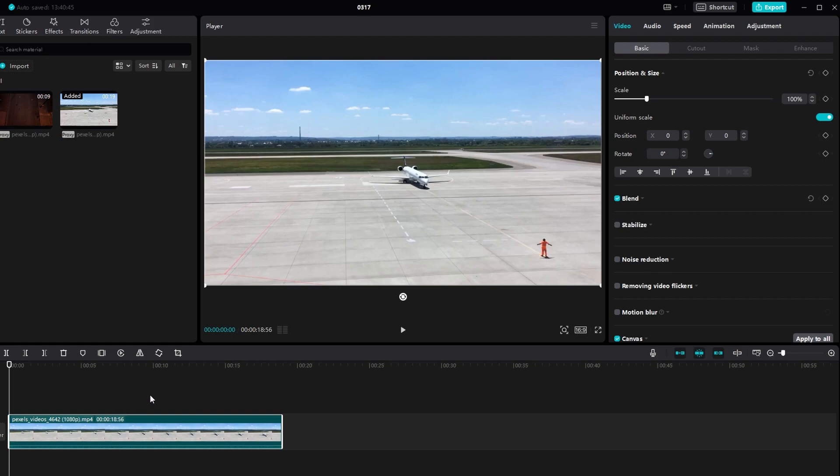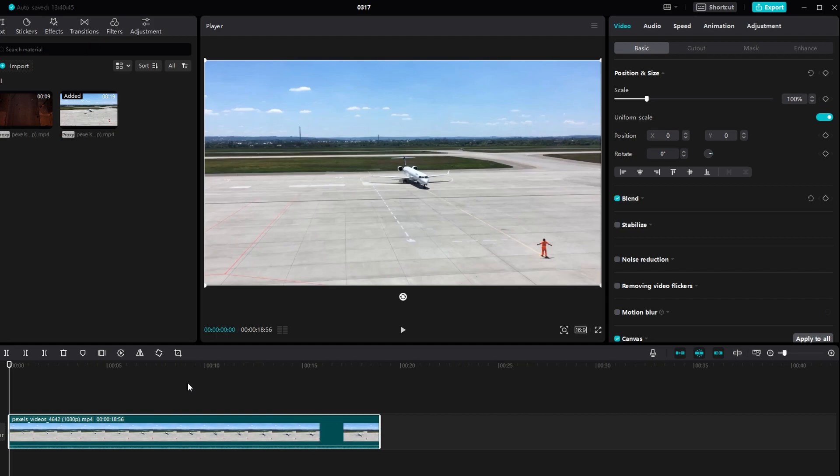To zoom in or out on the timeline, hold down the Ctrl key on your keyboard and scroll with your mouse wheel to zoom in or out.